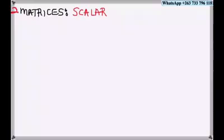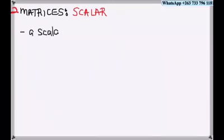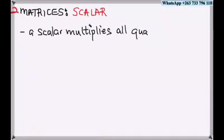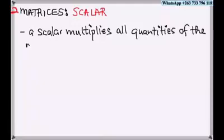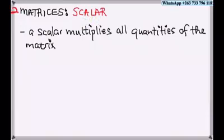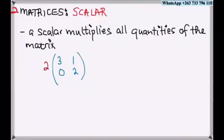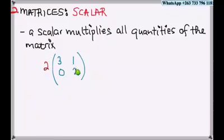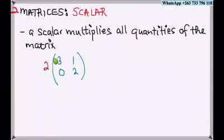Lesson number two on matrices. We are going to look at scalars. A scalar, as we defined in our last topic on vectors, multiplies all quantities of a matrix or a vector. Let's look at this example: we have a two-by-two matrix, and the two outside the bracket is called a scalar.